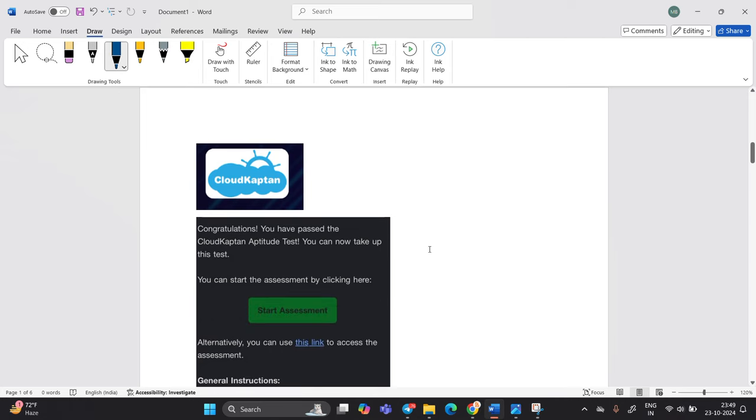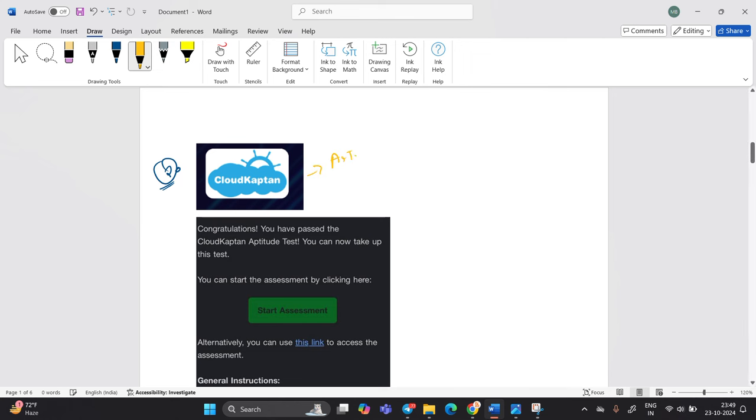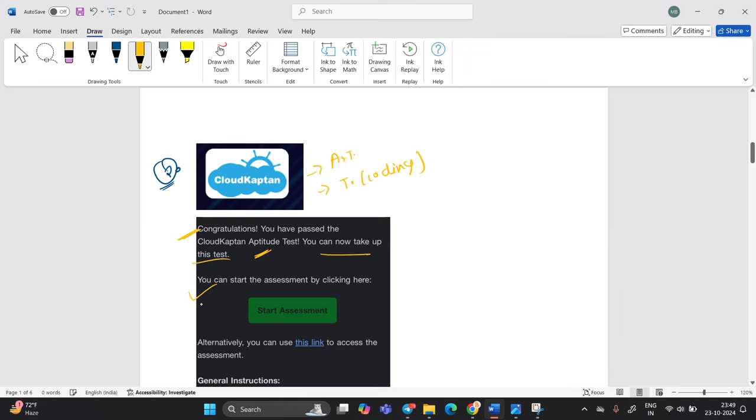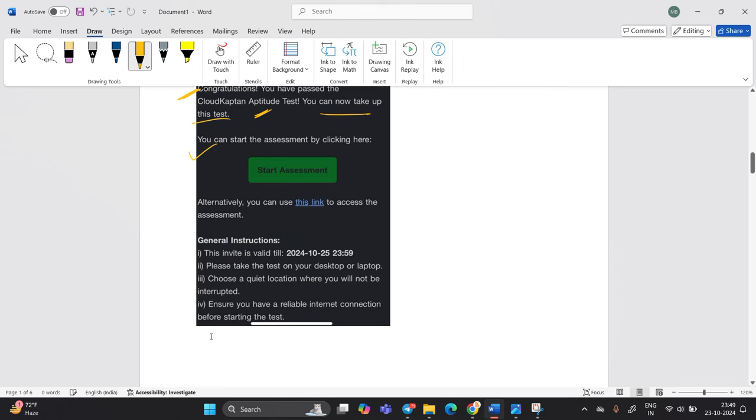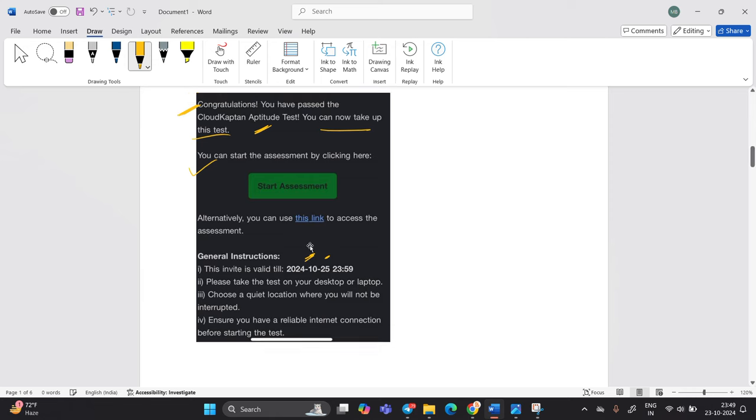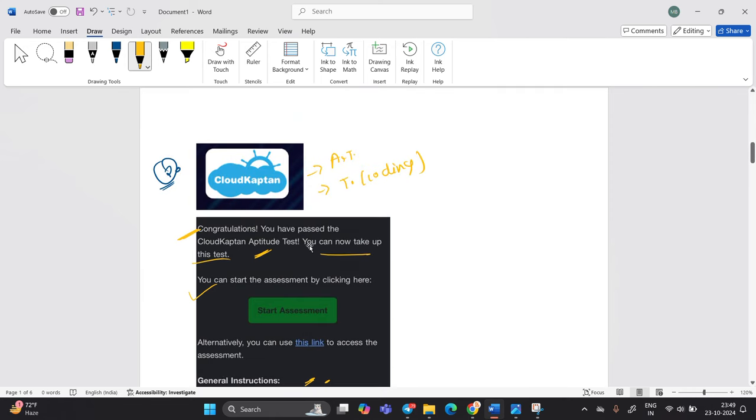Let's move on to our next company that is related to Cloud Captain. Basically as we know that in the Cloud Captain, first is aptitude and technical test will be there. And the second is technical test that is related to coding. So candidates passed the Cloud Captain aptitude test and you have now to take up the test. You can start assessment by clicking here. The invite is valid till 25 October 2024. The thing is it is a coding test and the total 10 question will be asked.